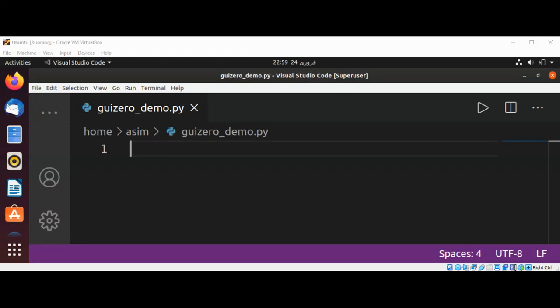Welcome to Awesome Code. Please subscribe to my channel. In this video, we will learn how to install GuiZero for creating graphical user interface applications.